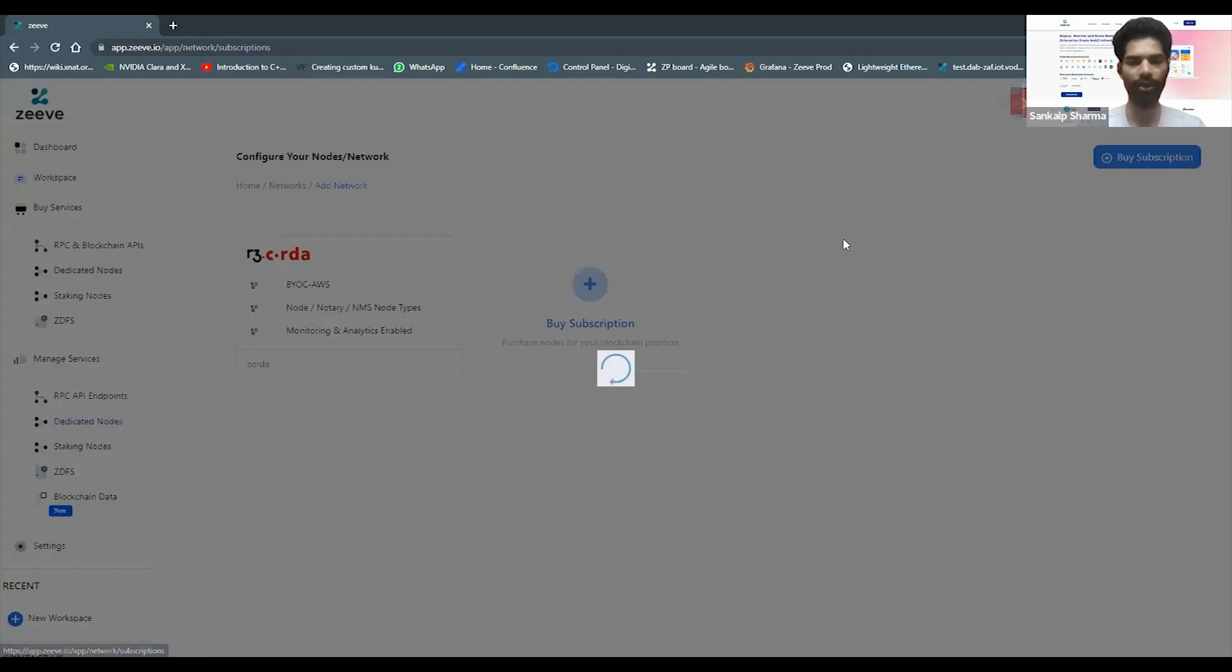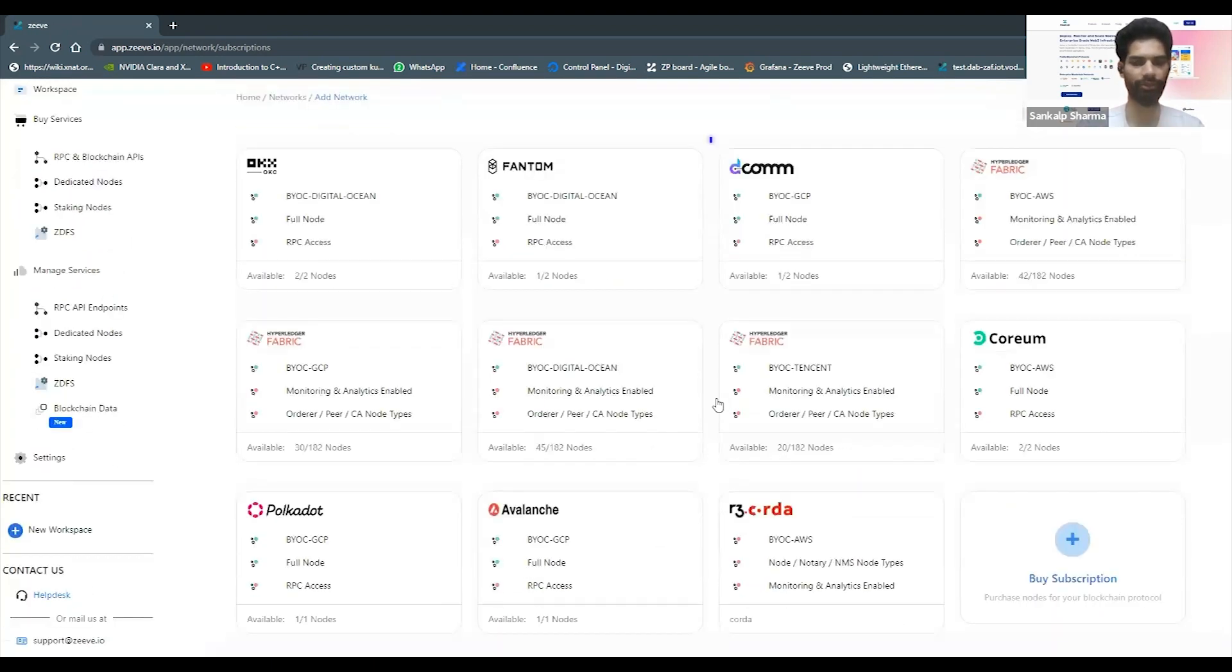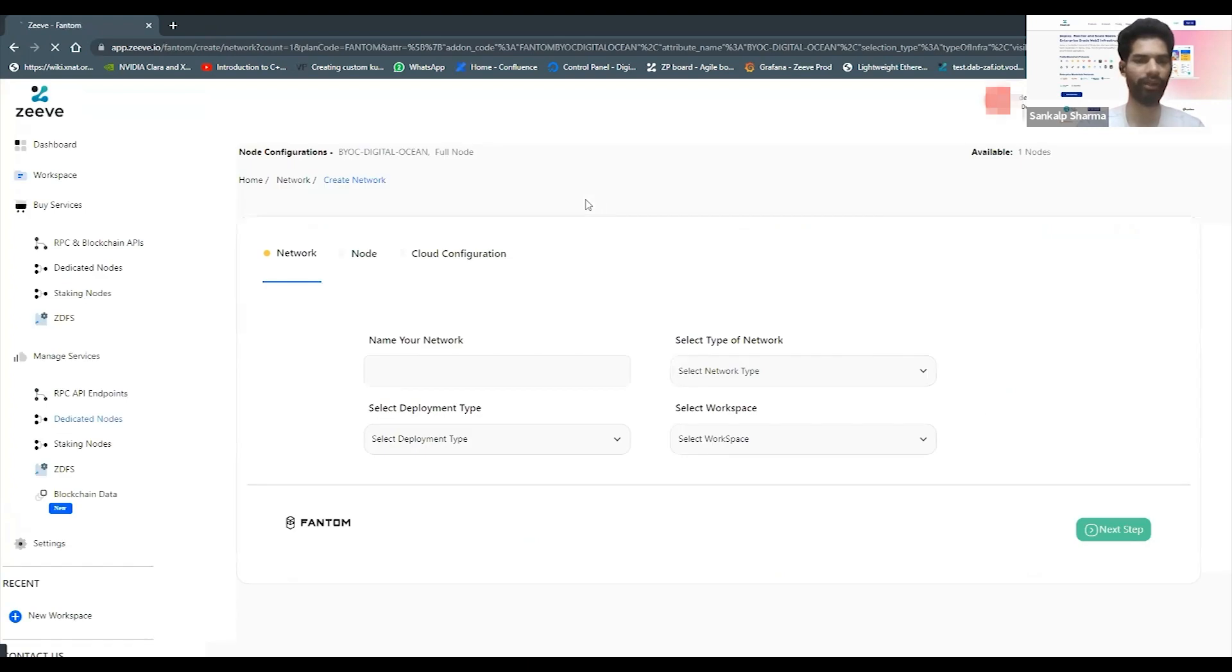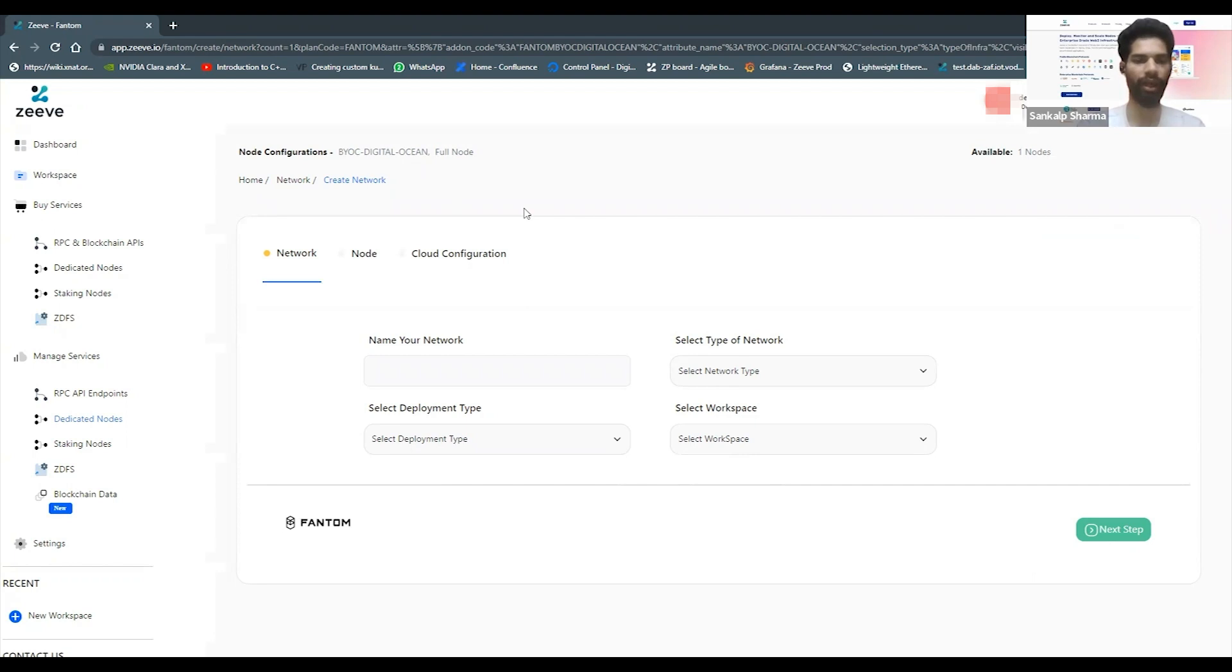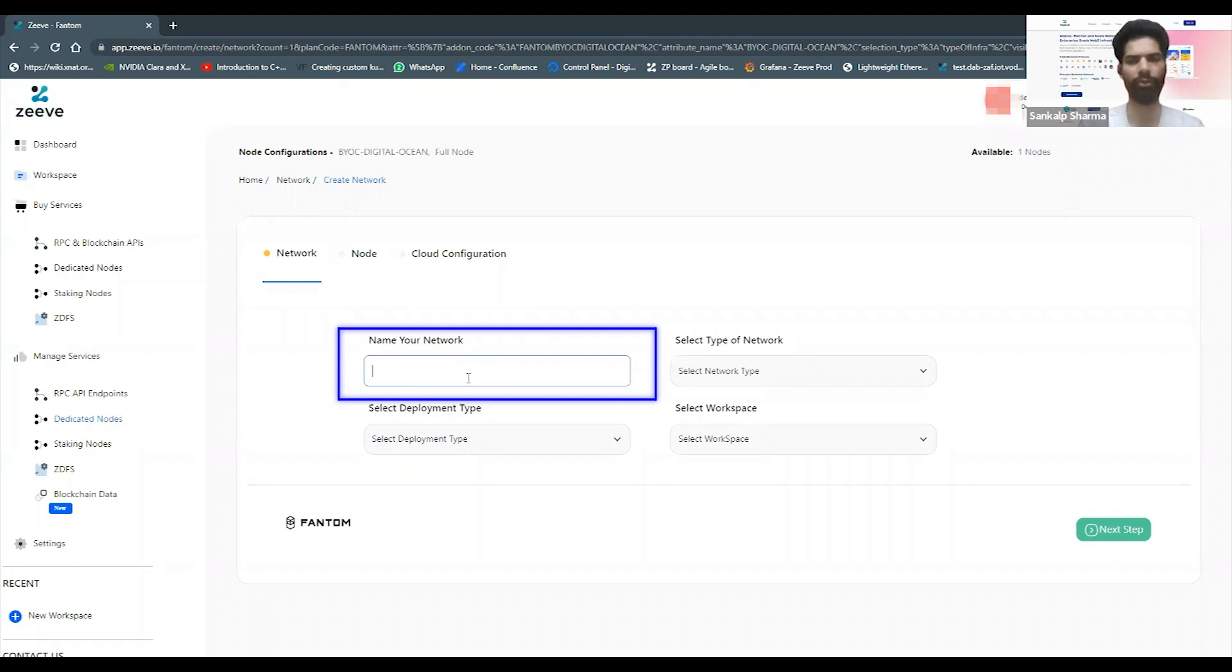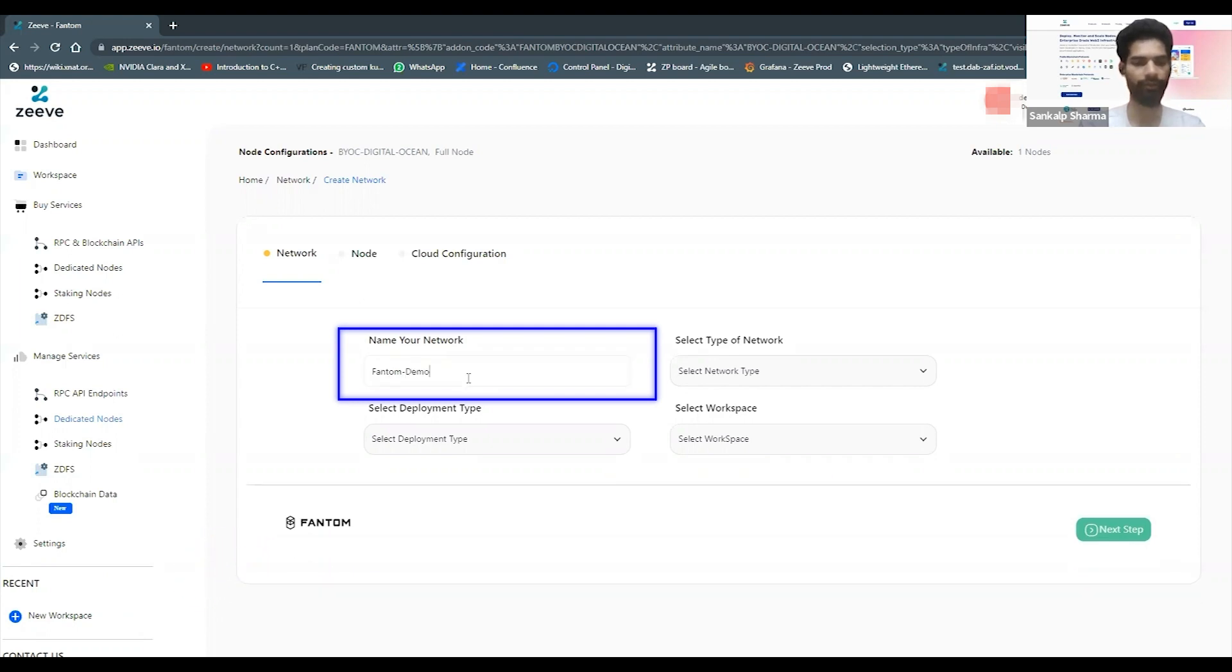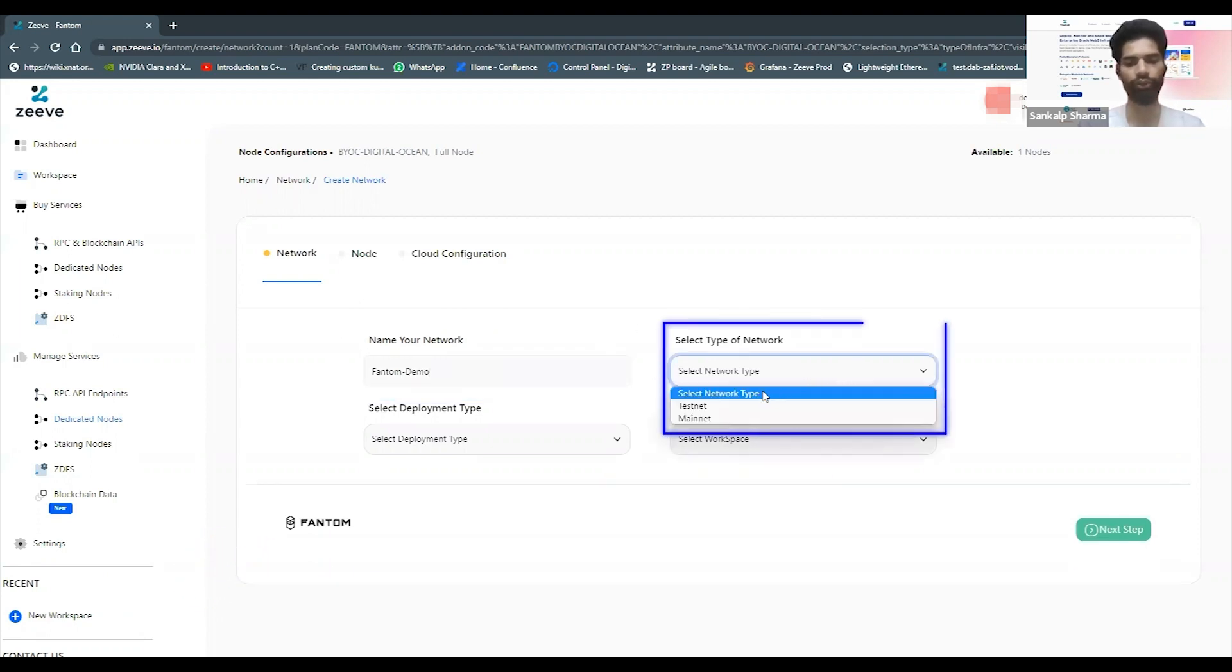Once you have your subscription in place, you can go ahead and click on create network again. You can select the subscription which is suitable for your deployment. I have a BYOC DigitalOcean based deployment of full node for Phantom. Here if I just select the name of the network, I can name this network anything relevant for myself. While you will choose the public option network of it, this is just for the purpose of representing your nodes into Zeep dashboards. I'm going to just write here Phantom demo. I can choose my type of the network whether it's testnet or mainnet.